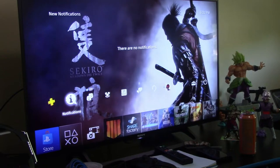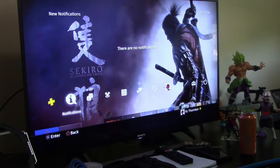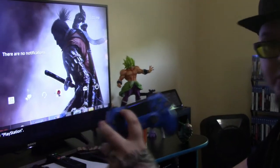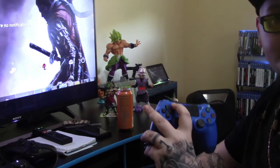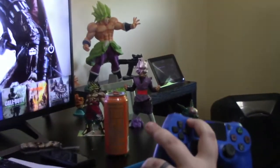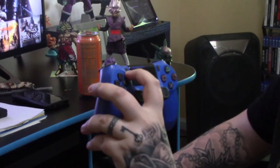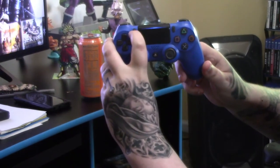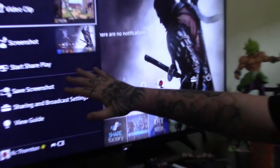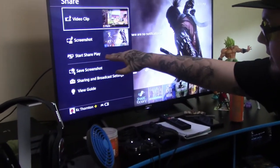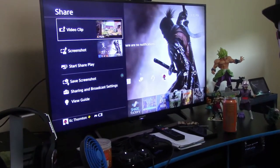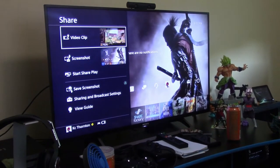Whenever it comes time to clip something that you want, you're going to push the Share button. So let's say you just played a really good match of Black Ops 4 and you want to clip that whole match — you're going to push the Share button. It doesn't have the option right now, but in-game there will be another option that says Save Video Clip, and when it pops up you press Square.